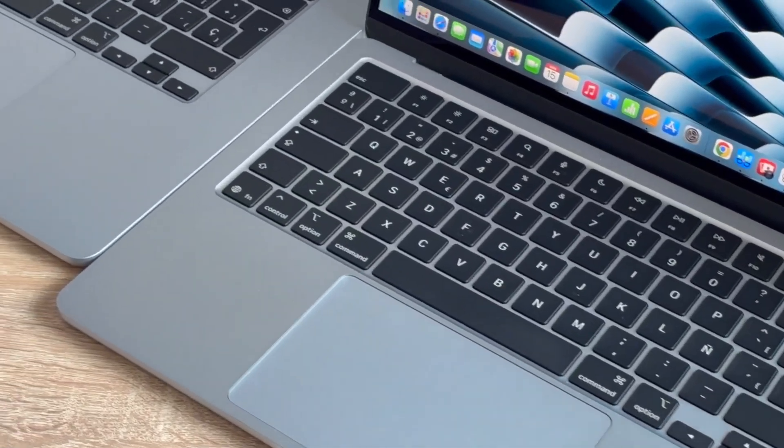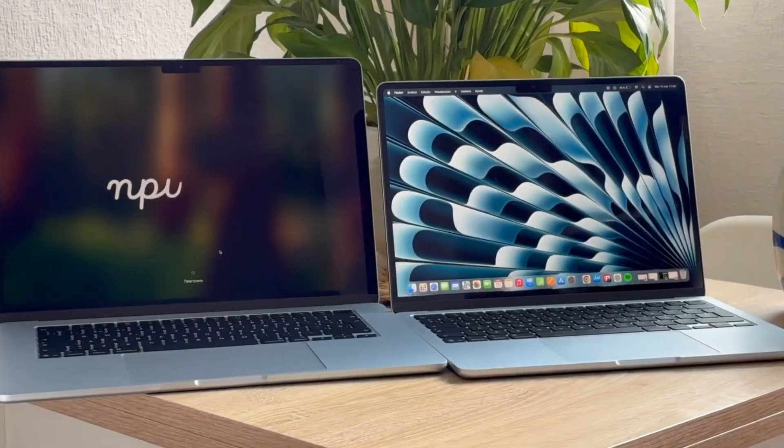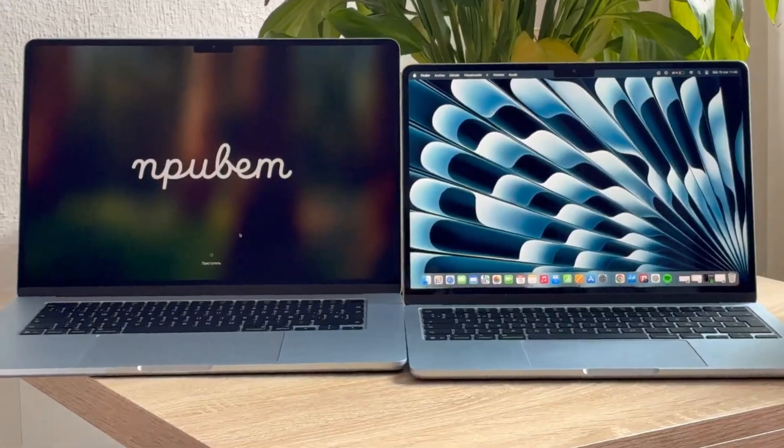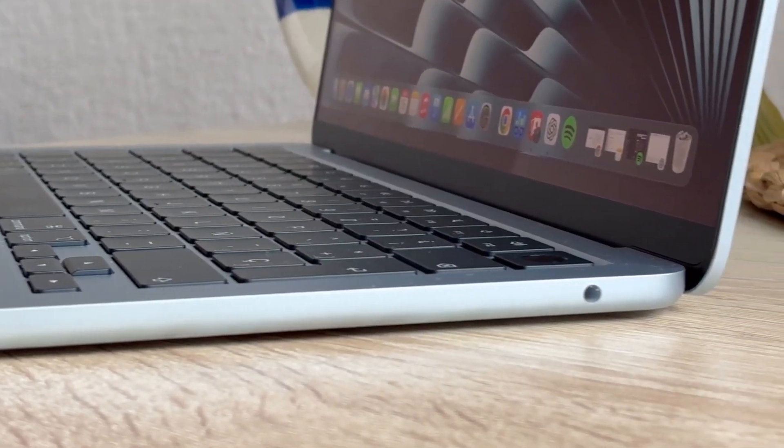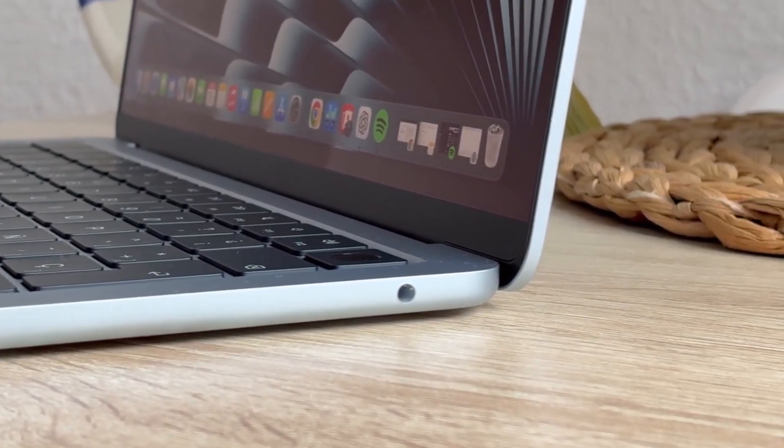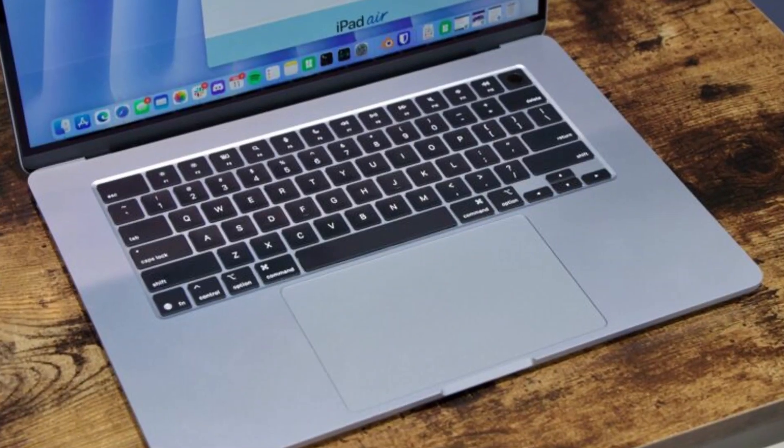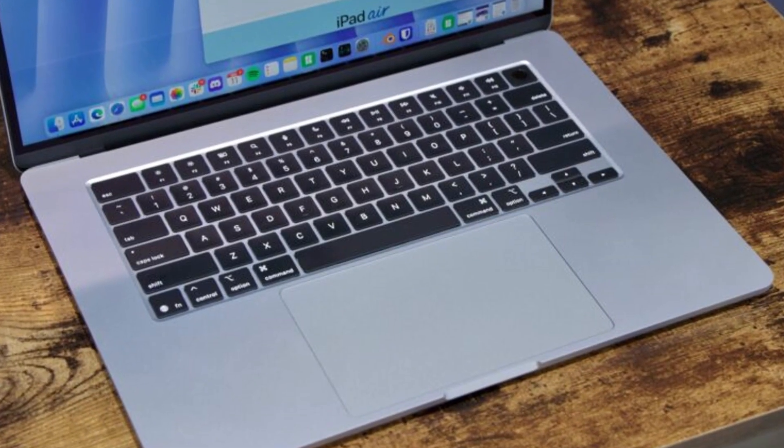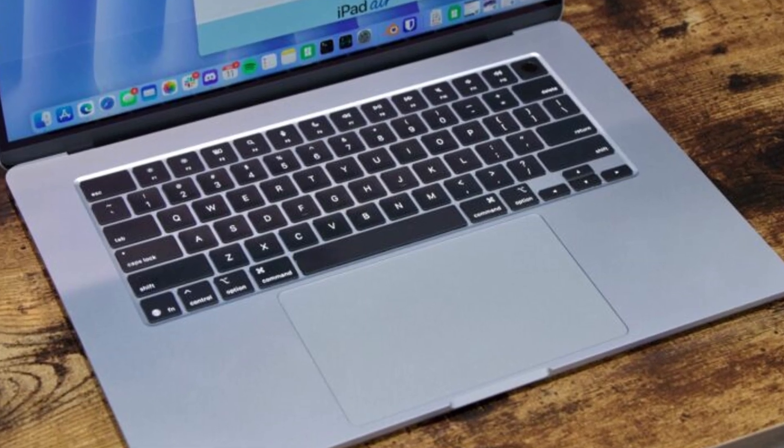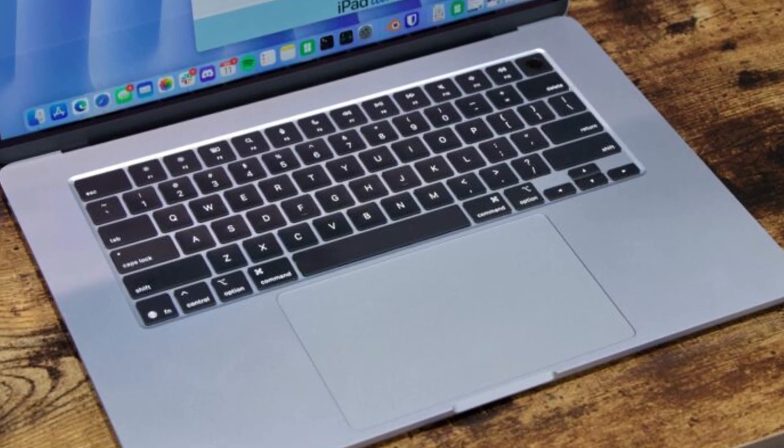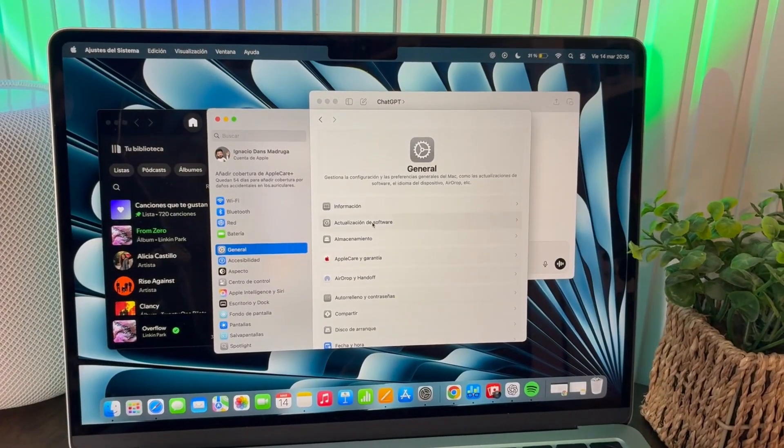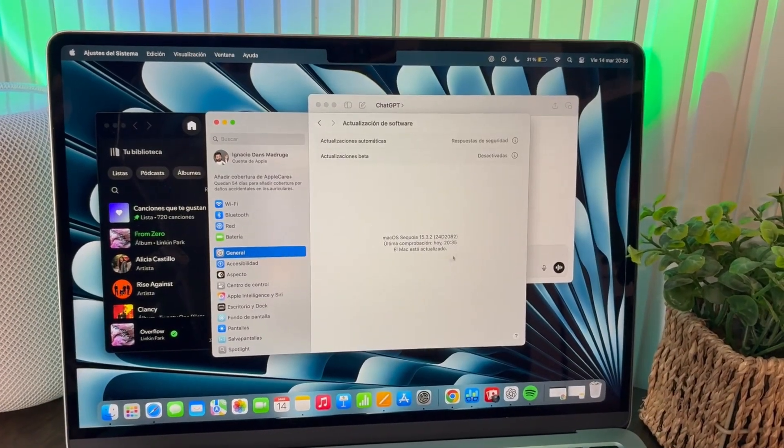The M4 MacBook Air doesn't try to be flashy. It's a quiet performer that does almost everything right. It won't thrill hardcore power users, but for students, professionals, writers, coders, and anyone who wants a laptop that's light, silent, and fast for everyday work, it just works.